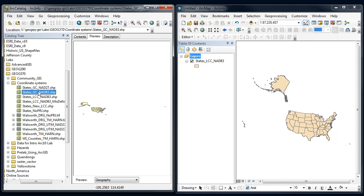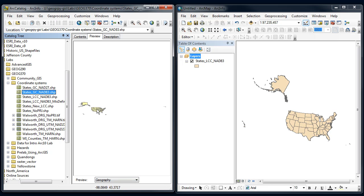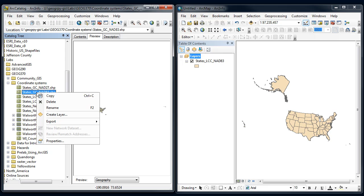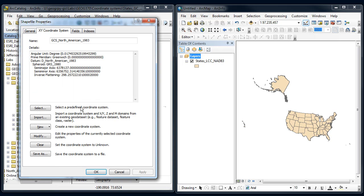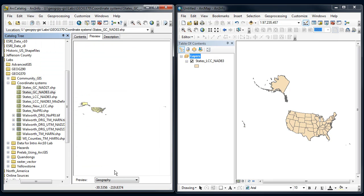Now over here I have another states file that I'm going to try to get to line up with that one. It looks a little bit different. I see some numbers down here at the bottom, so it definitely looks like it's in a geographic coordinate system. I could right-click on its properties and find out that yes, it's in a geographic coordinate system, NAD 83.